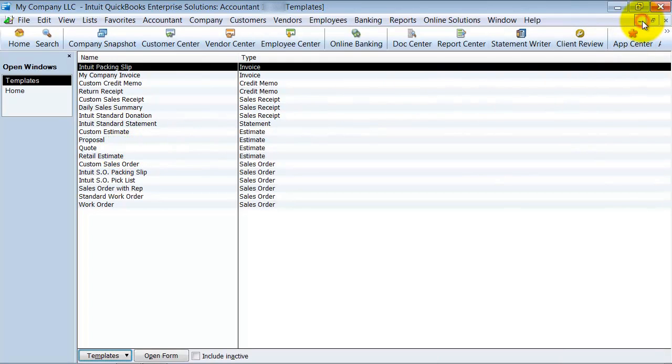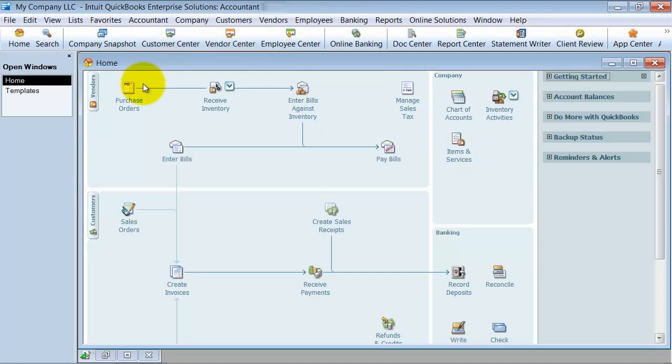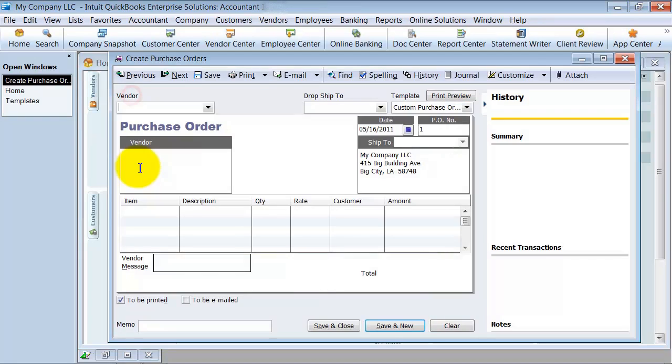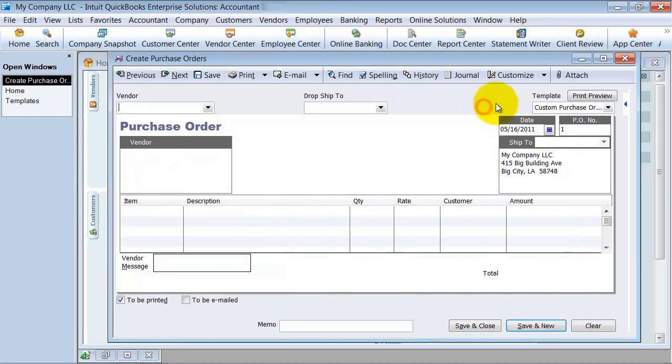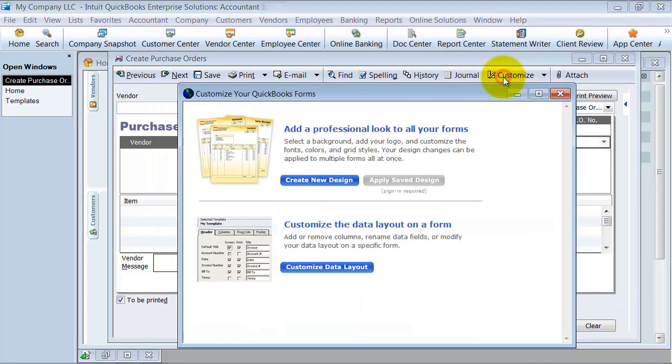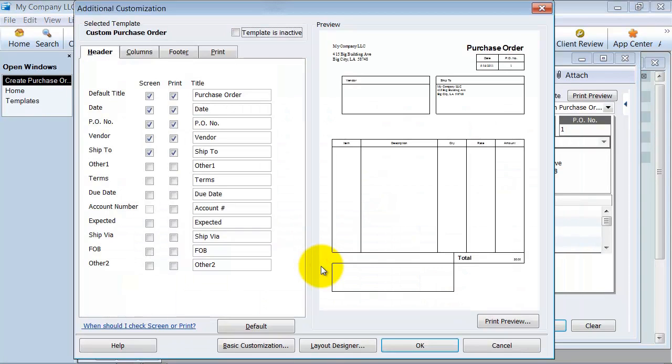The other way, of course, is you can go up to Purchase Orders here and click on Customize. I am going to say Customize Data Layout.